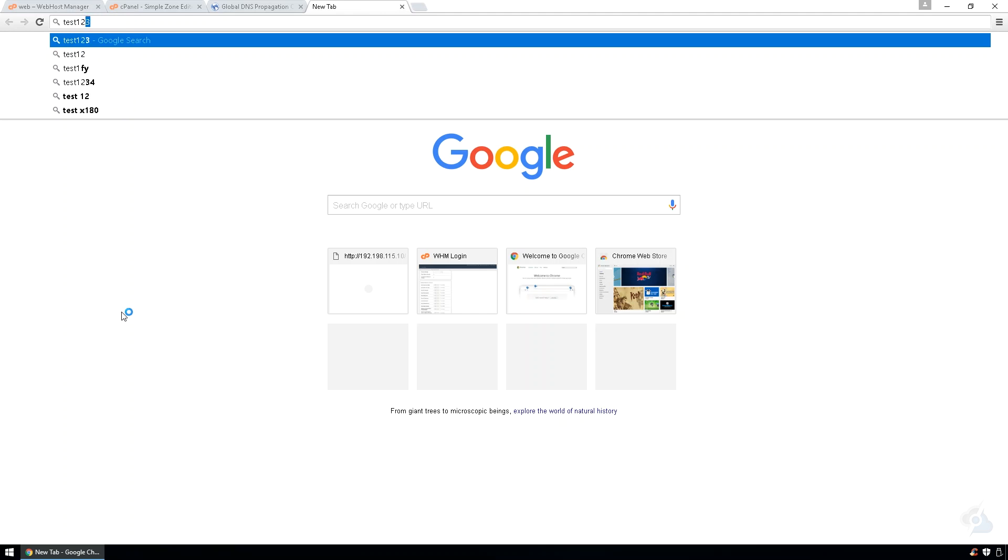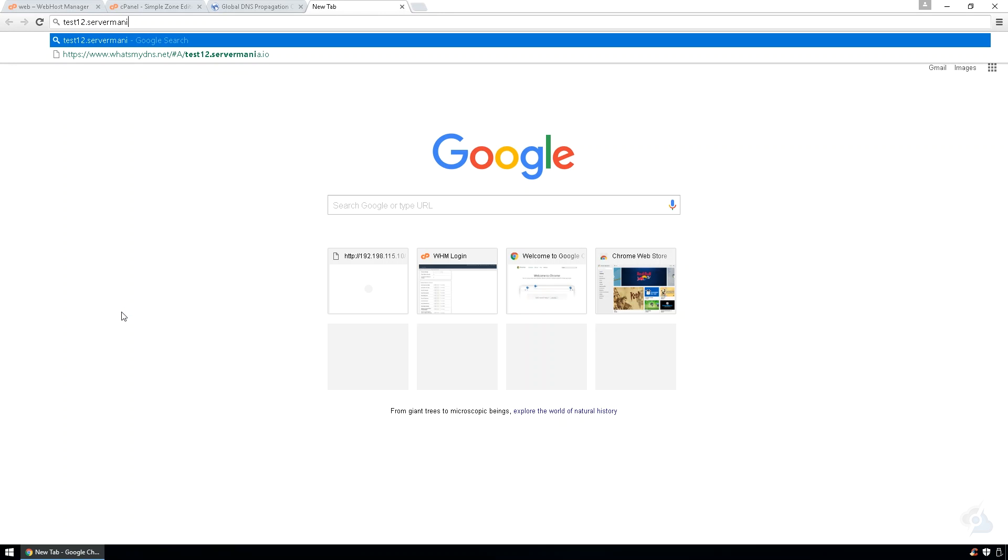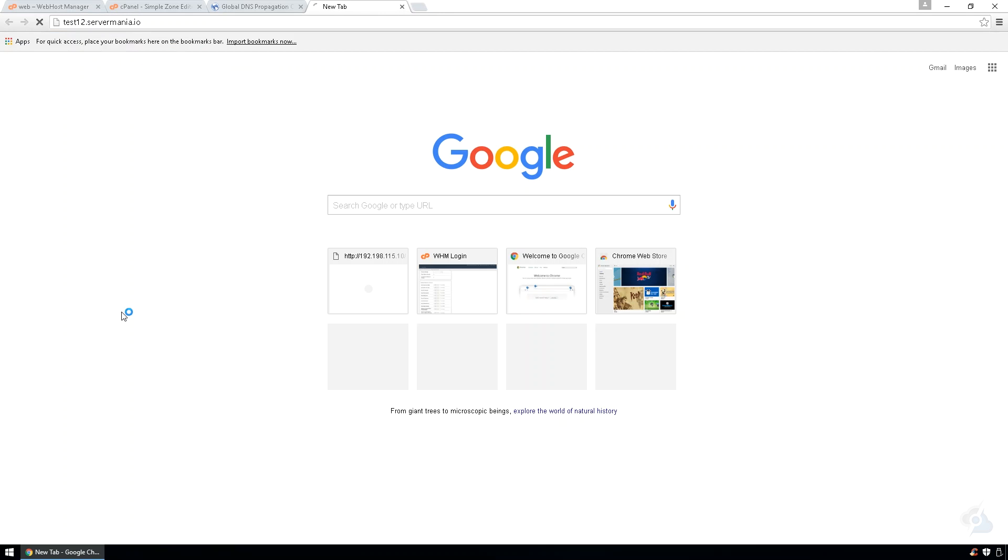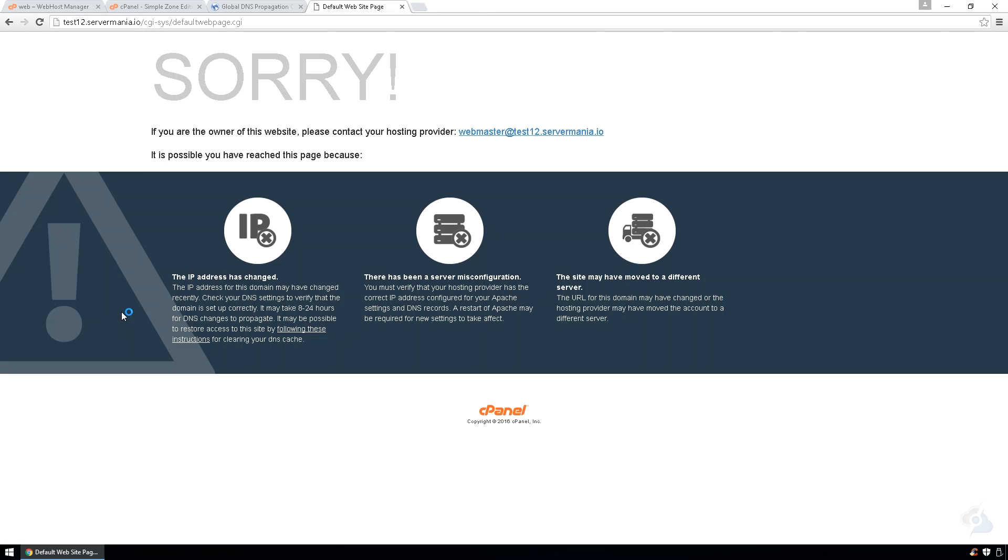Alternatively, you can also do test12.Servermania.io. And you'll see that it goes back to the server. So, if we had set up a cPanel account with this IP and this domain, everything should work.